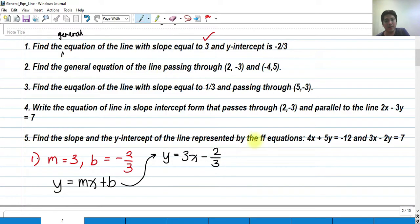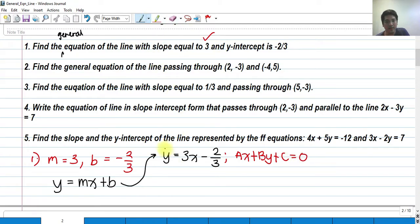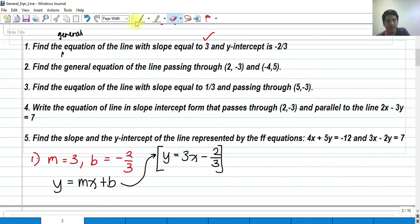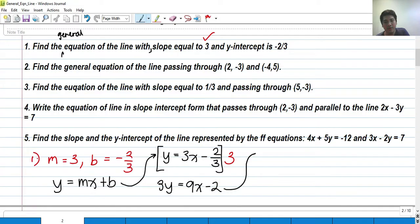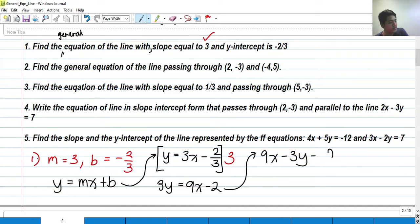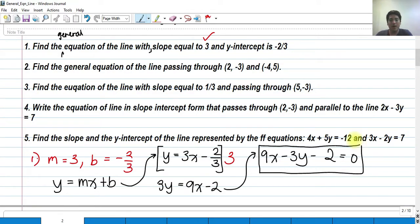In order to find the general equation of this line — which is ax plus by plus c equals 0 — we multiply both sides by 3 to eliminate the denominator. We get 3y equals 9x minus 2, and therefore 9x minus 3y minus 2 equals 0. That is our general equation of the line.